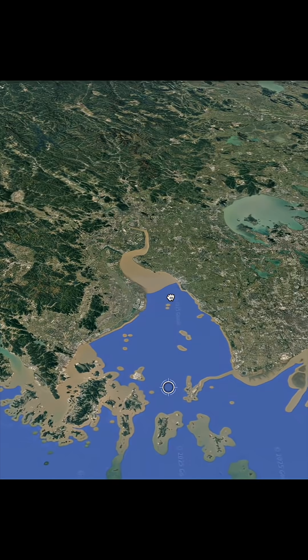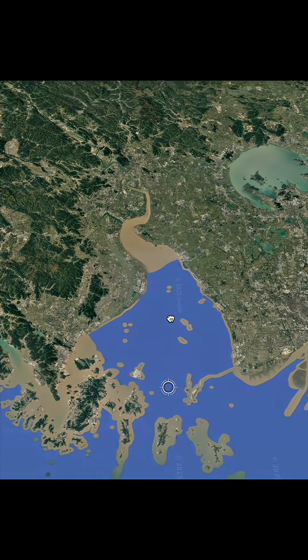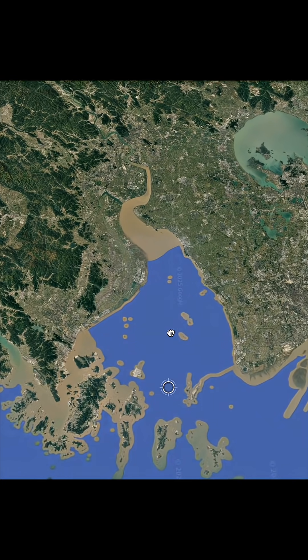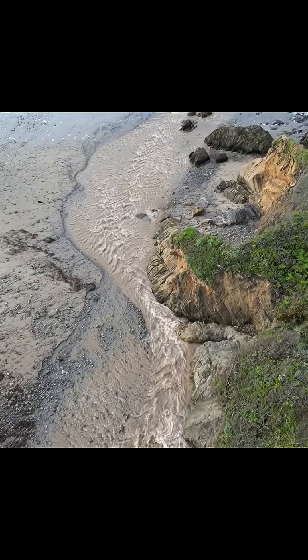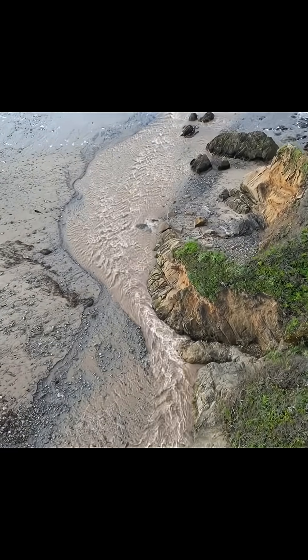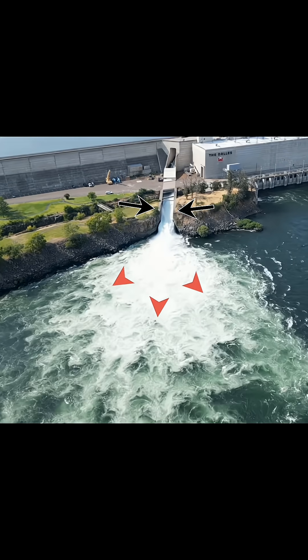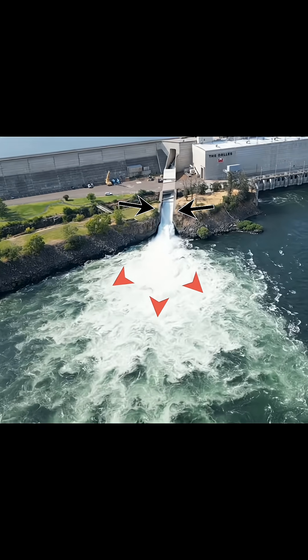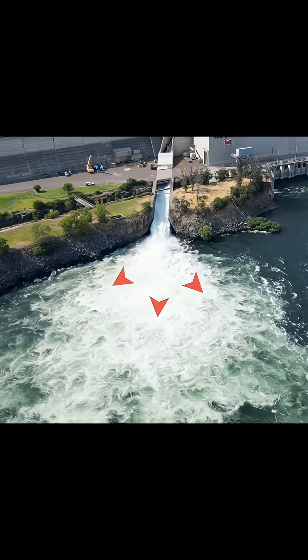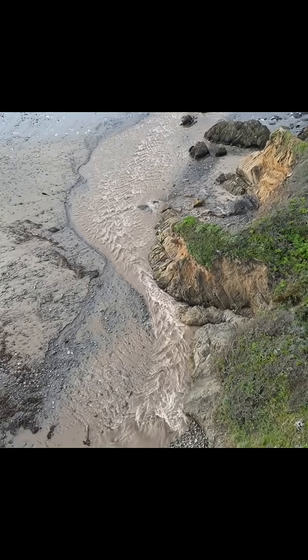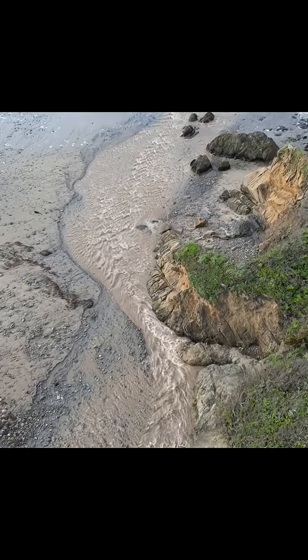So how did this bay form in this expanding way? The answer is in fluid dynamics. This is a feature called an expansion bar. When a water current is confined by its terrain and then released, it will expand outwardly, thus making an expansion bar.